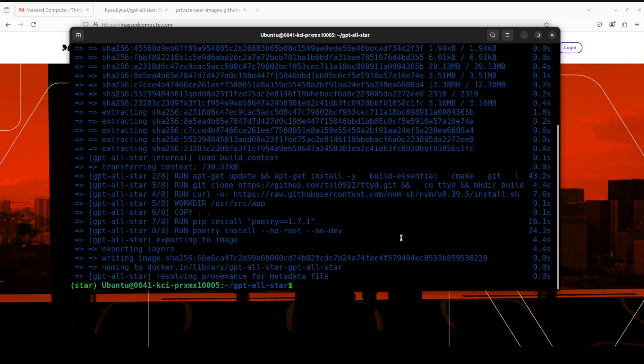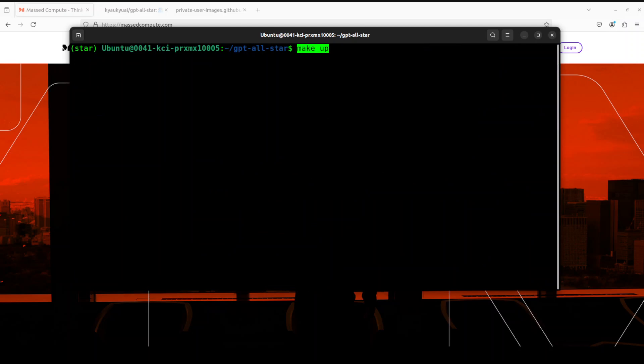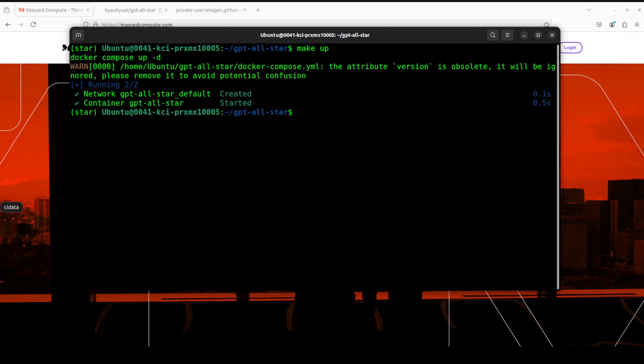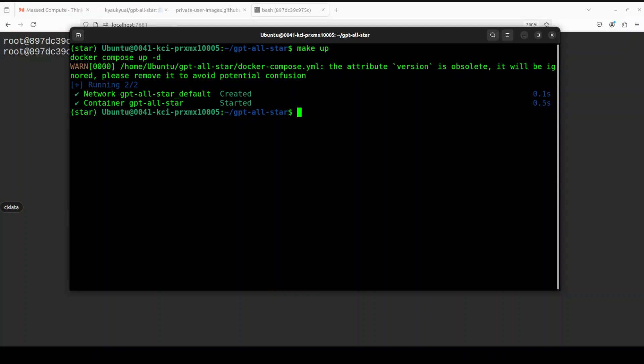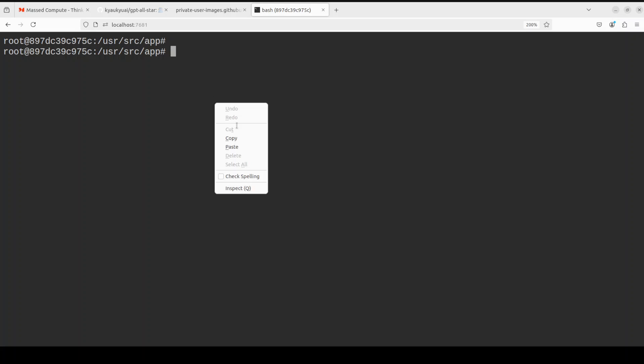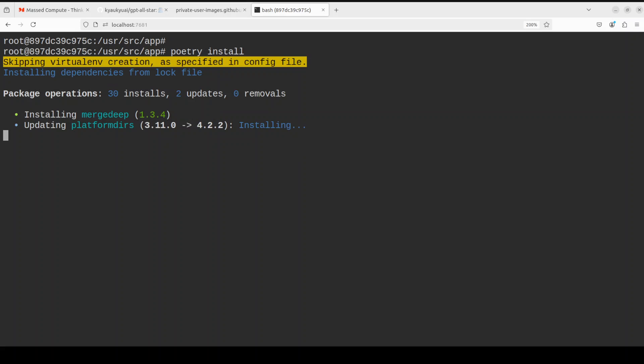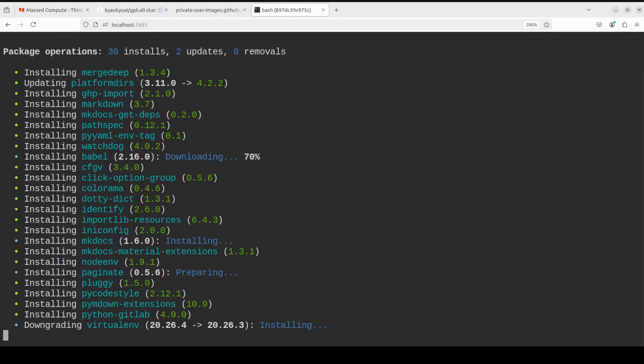All the containers are built now. It took around three minutes. Let me clear the screen. Next up let's bring everything up with the help of make up. You can see that now the container is created, the Docker one, and it has also been started. Now you can access it in your browser at port 7681 and that will get you logged in to that container. Here you would need to install your dependencies by simply doing poetry install, which is a Python package manager. It is going to take a bit of time so let's wait for it.